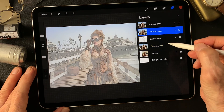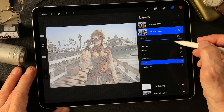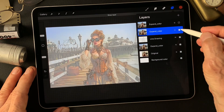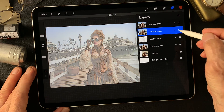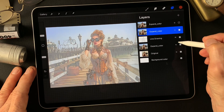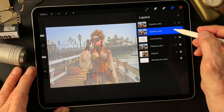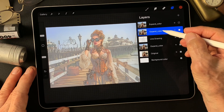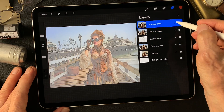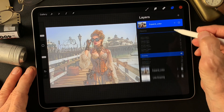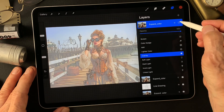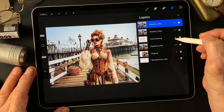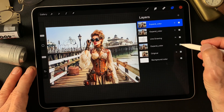I changed the blend mode to Pin Light with halftone at 50. Then I duplicated and expanded the image, changed the blend mode to Color, and added it over this halftone image for a nice color. Then I duplicated this layer, changed the blend mode to Overlay, and added it over this image to get some contrast.